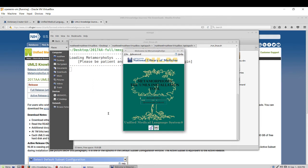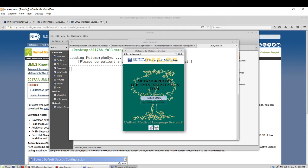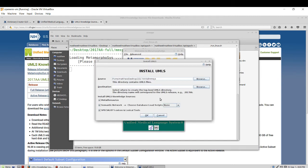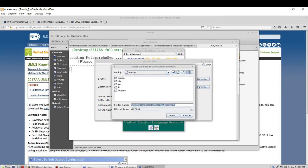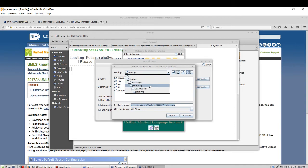And we see a screen pop up allowing us to install the release. So I'll go ahead and click it. Because we launched the program from a relative directory, it actually picks up on where the UMLS files are installed. So we probably in most cases won't have to edit this particular area. However, we should specify where the final result should be stored. So I'm just going to go ahead and save that to my desktop.